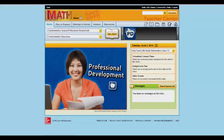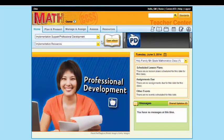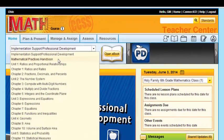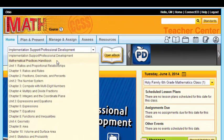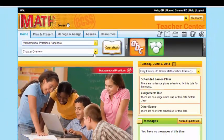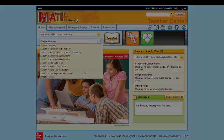That's the idea behind this mathematical practices handbook. One of the easiest ways to find this is from your home page. Use your drop-down menu, and it will be the very first thing here under Professional Development — the mathematical practice handbook. Open that up, and there are eight different lessons for the eight different mathematical practices.